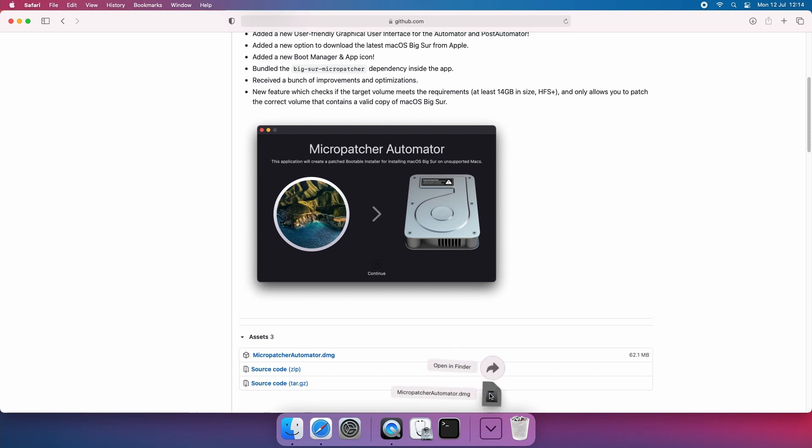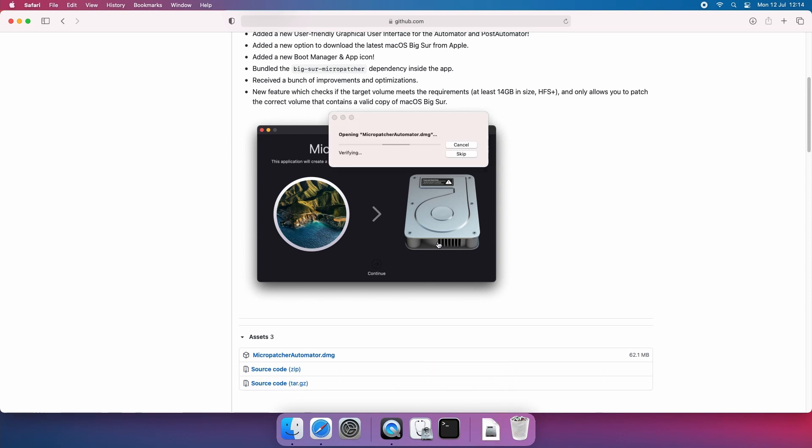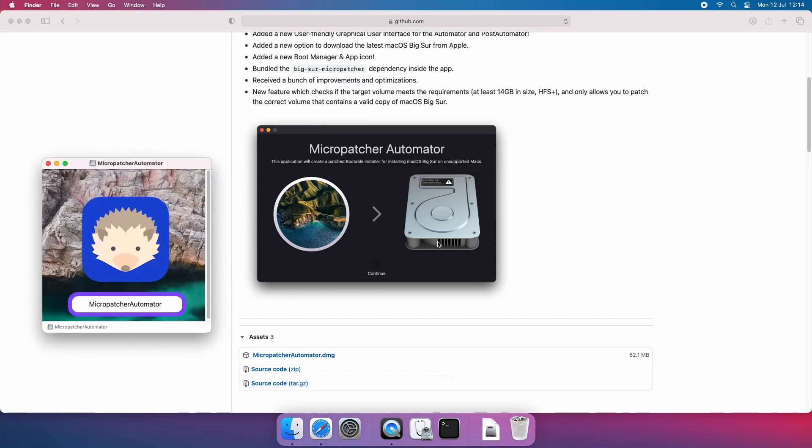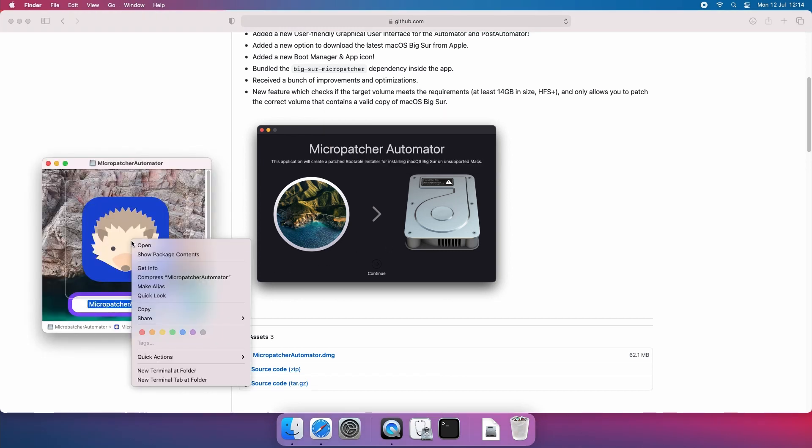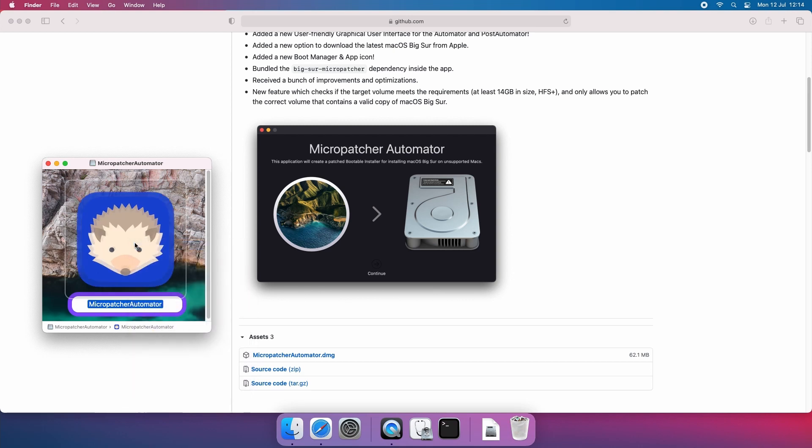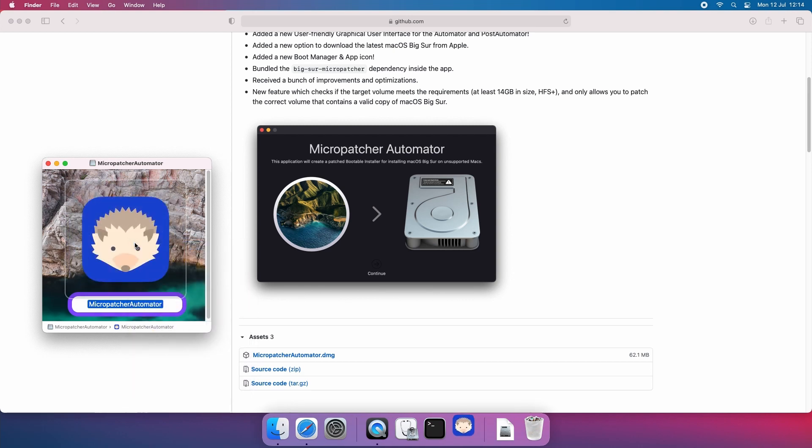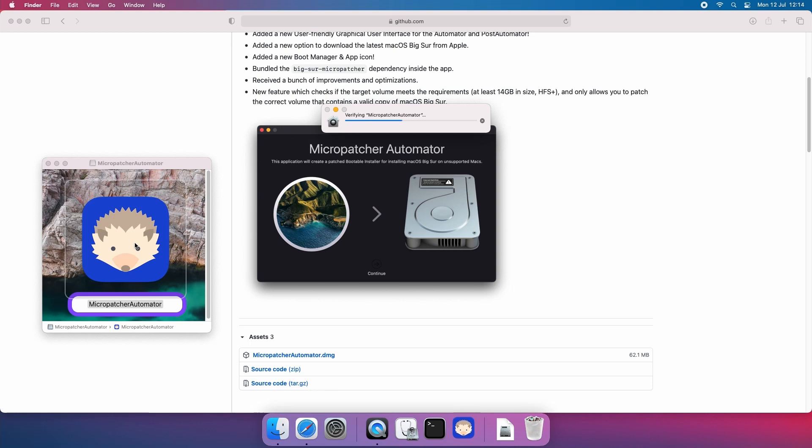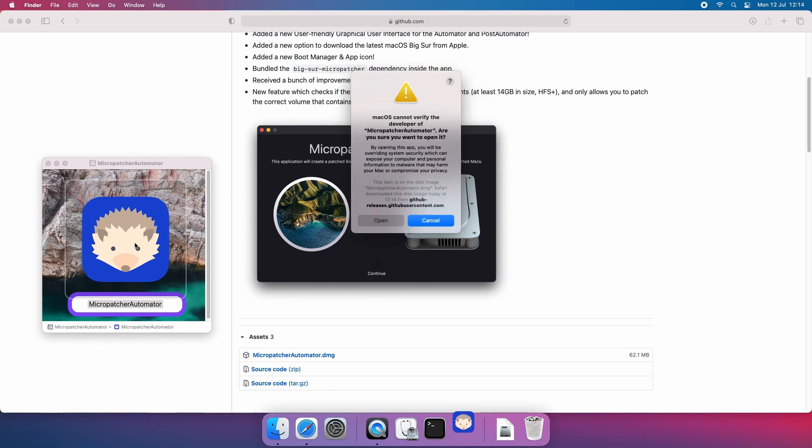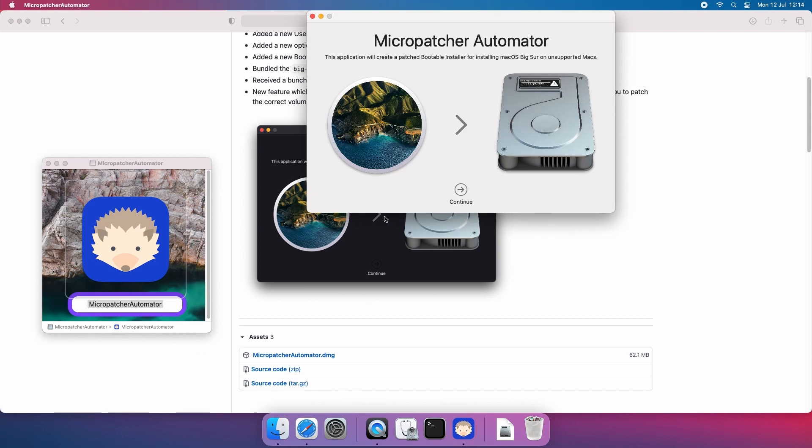Once the download is complete open the DMG file and wait for it to extract. Then right click the icon and choose Open. This is needed because it's not official Apple signed software obviously. Click Open when you get this warning for the same reason and click Continue to get started.